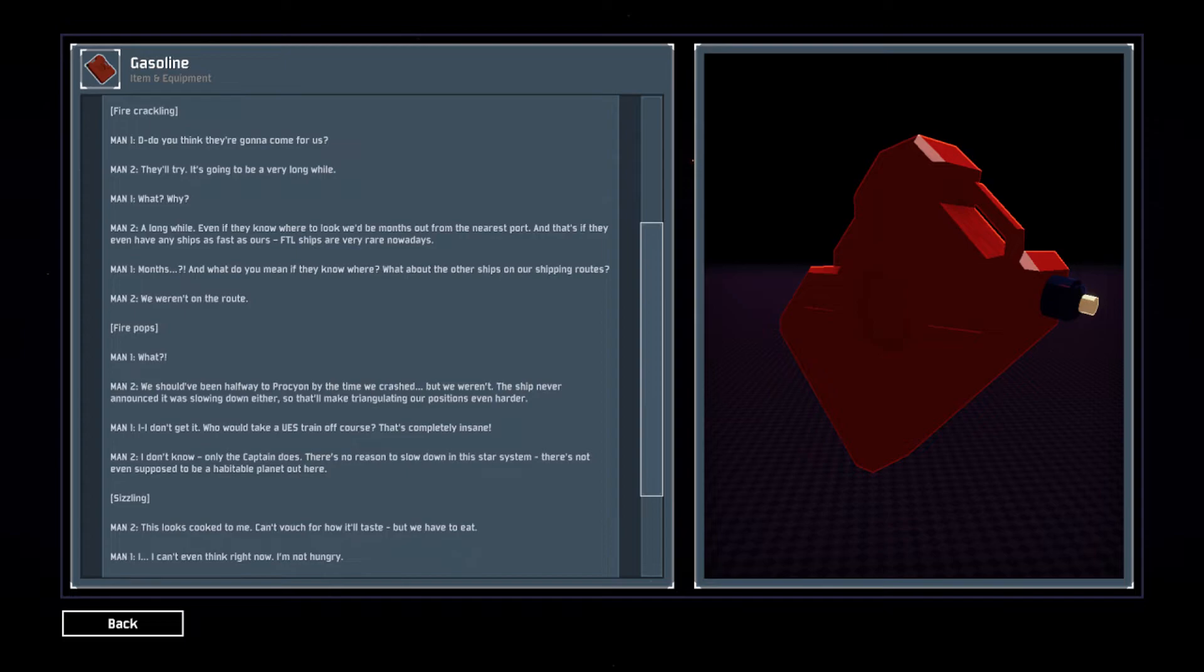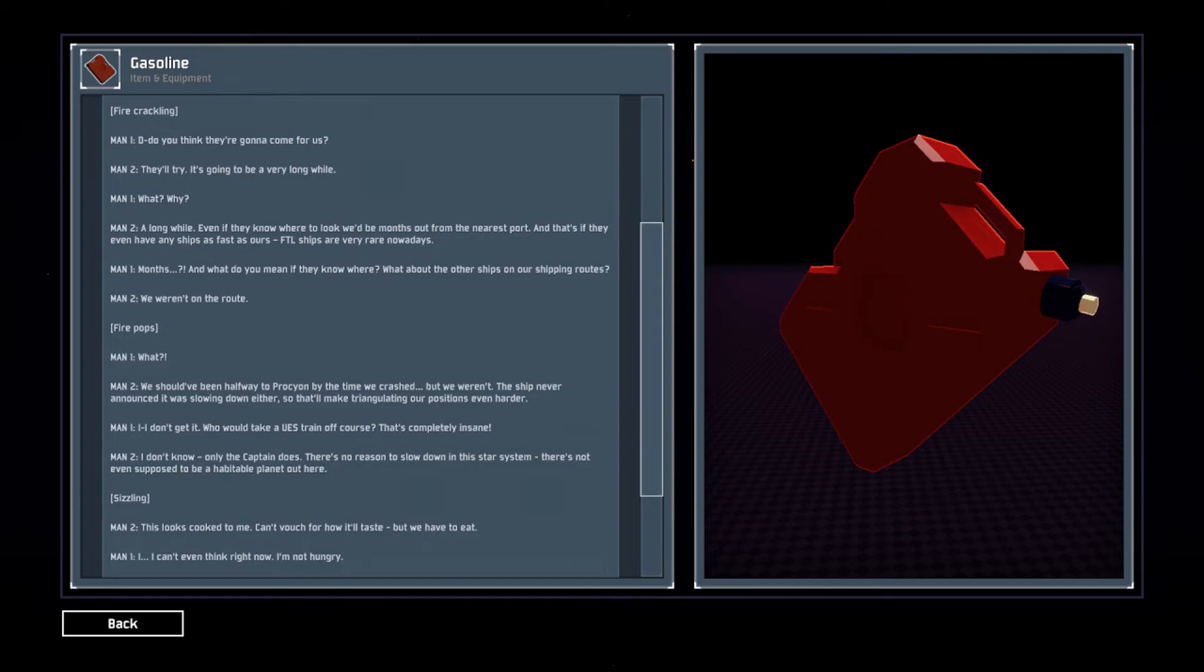This looks cooked to me, can't vouch for how it'll taste, but we have to eat. I can't even think right now. I'm not hungry. Eat. We've got a lot of traveling to do tomorrow. We're gonna need to keep our strength.